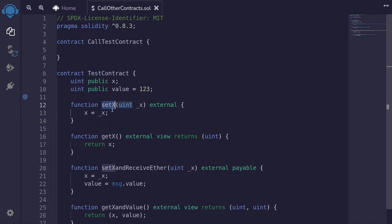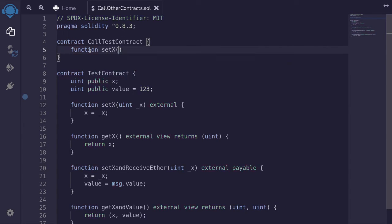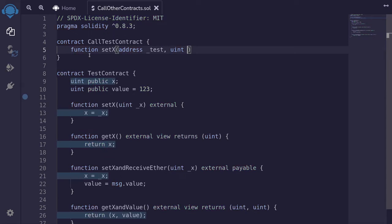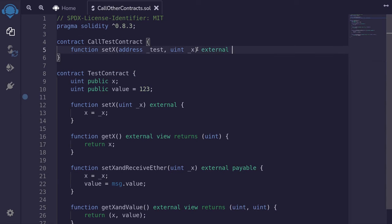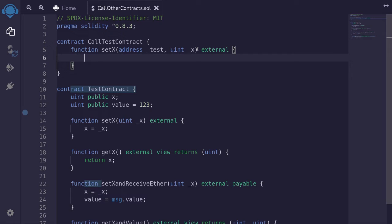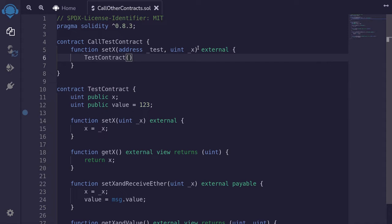For the first example, we'll call the function setX. So inside here, I'll create a function and name it setX. For the input, we'll pass in the address of the TestContract below, and the input x to pass to that function. This function will be external. Now there are several ways to call other contracts. The first way is to initialize the contract — so I'll say TestContract and then pass in the address of the contract to call, which here is the address named 'test'.